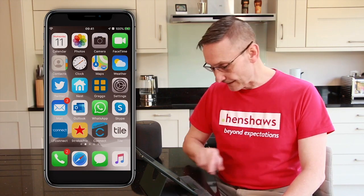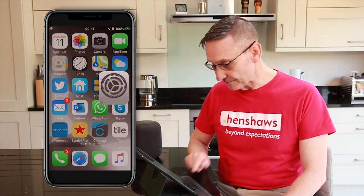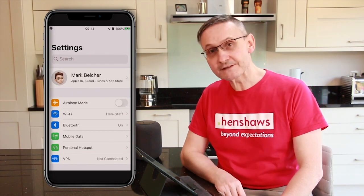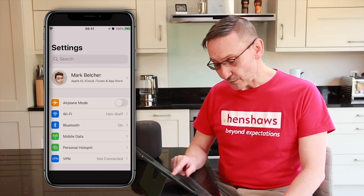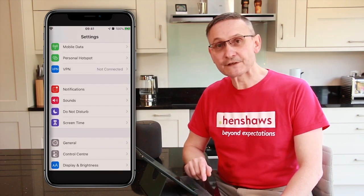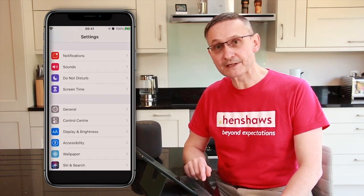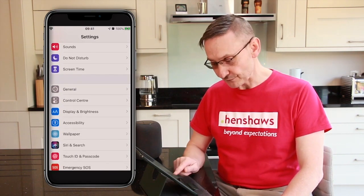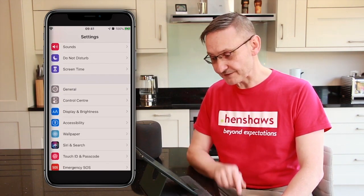It'll take me milliseconds to do. First of all, as always, you've got to go into the Settings section on your Apple product. So I'm going to click on Settings and then we're going to look for something called Accessibility, and we're going to go into Accessibility.